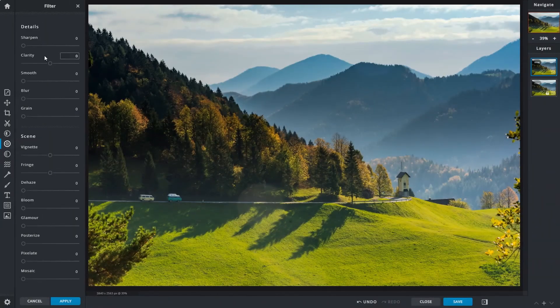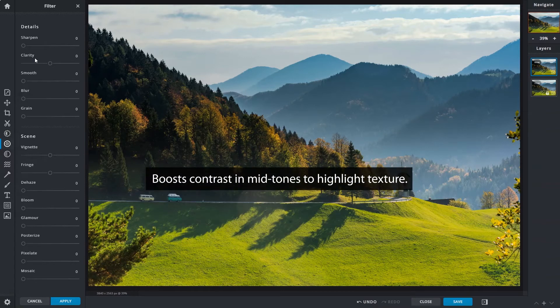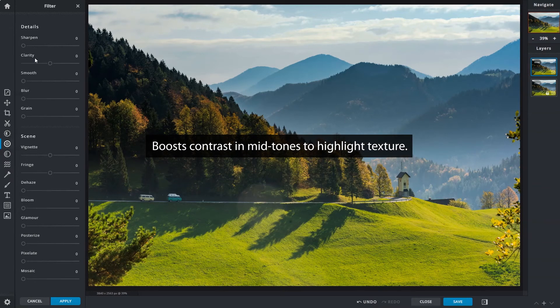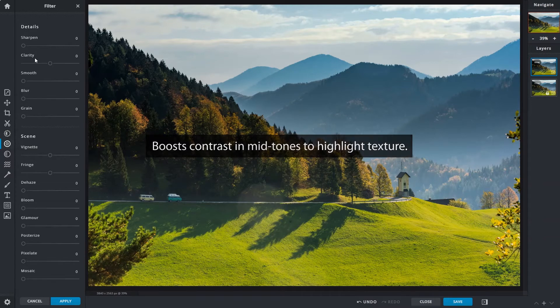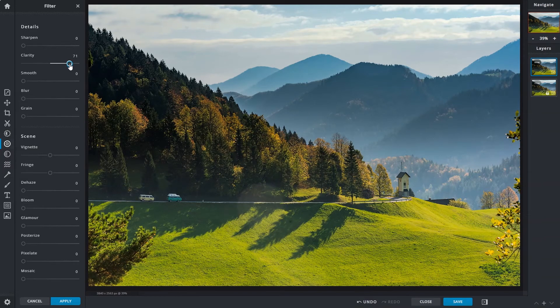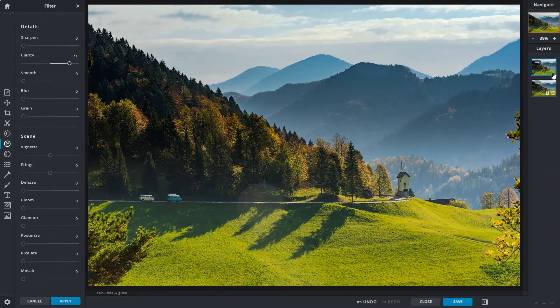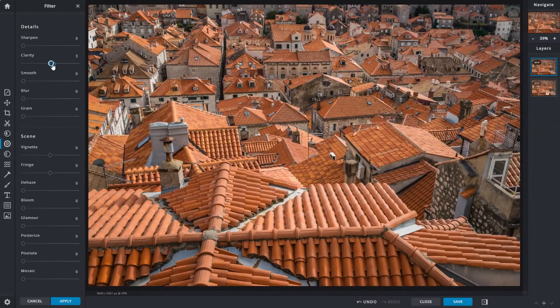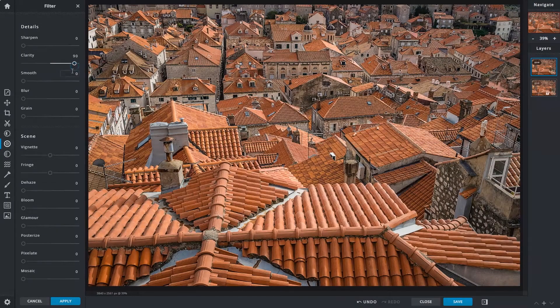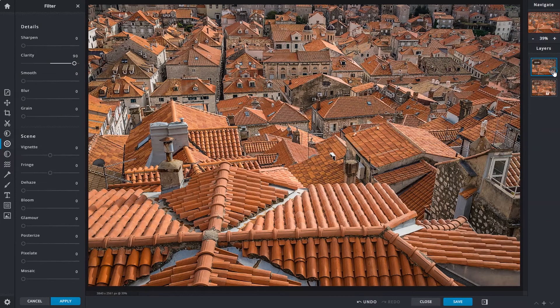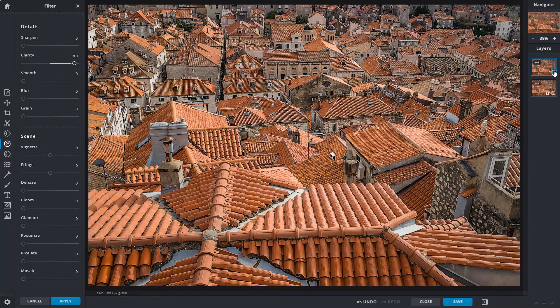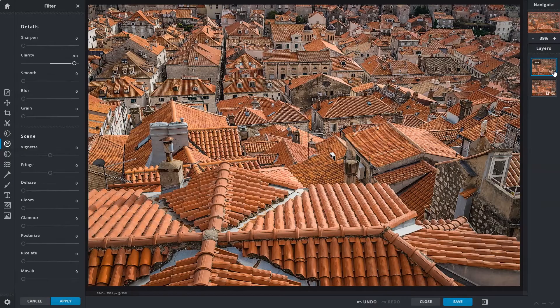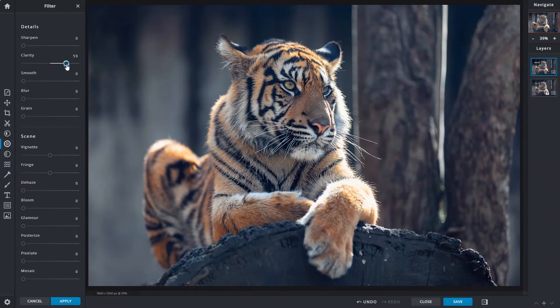The next tool on the list is a clarity slider that adjusts contrast in the midtones. Use it to enhance images where you like to highlight texture. Some good examples would be scenery, urban photography, or wildlife images where it can really help in tightening up the image and bringing out the details.